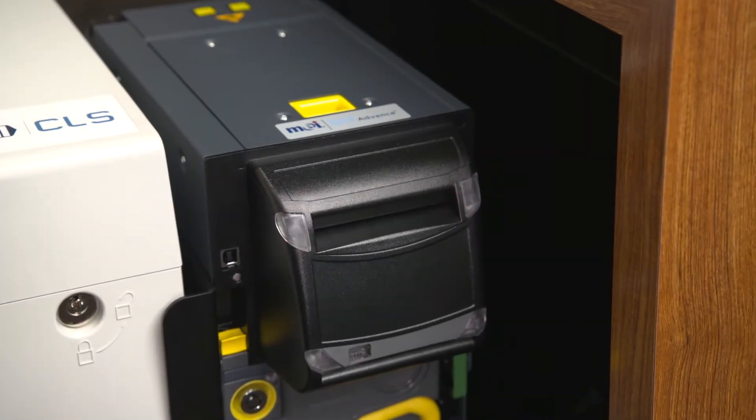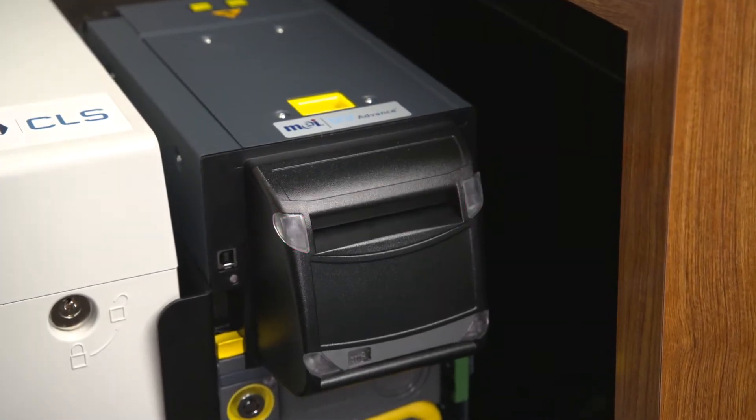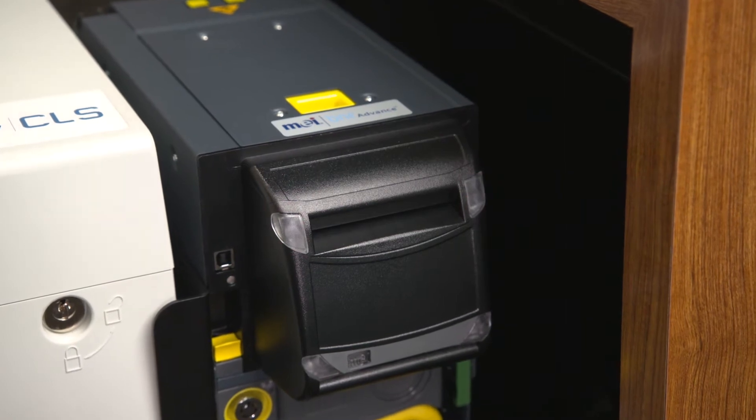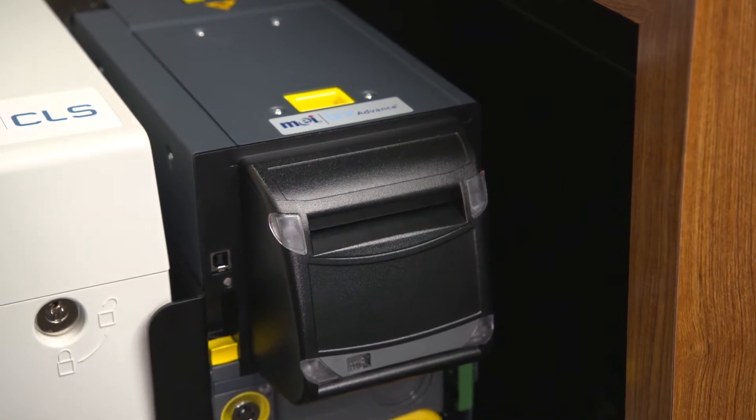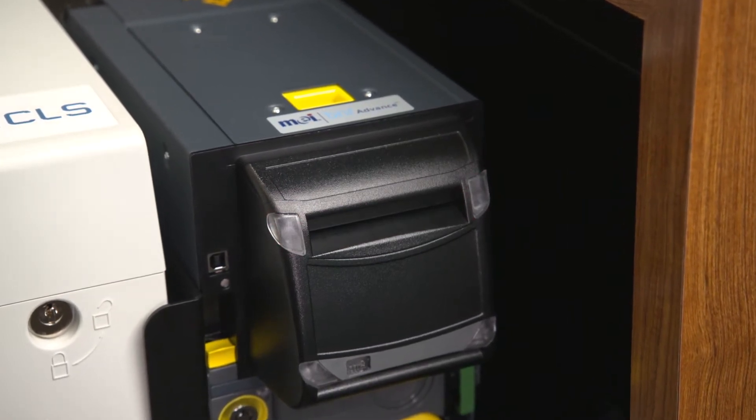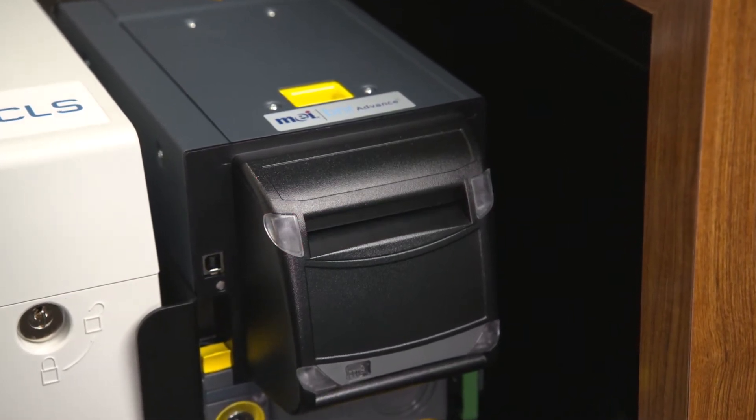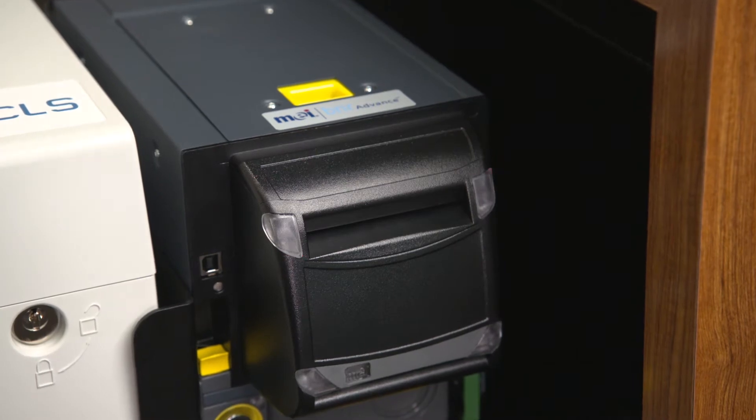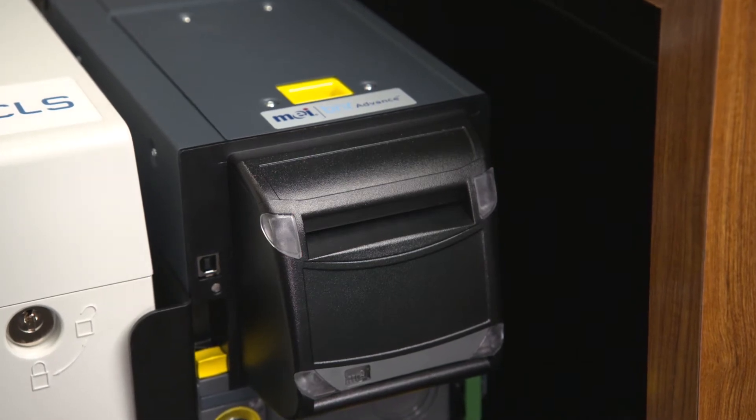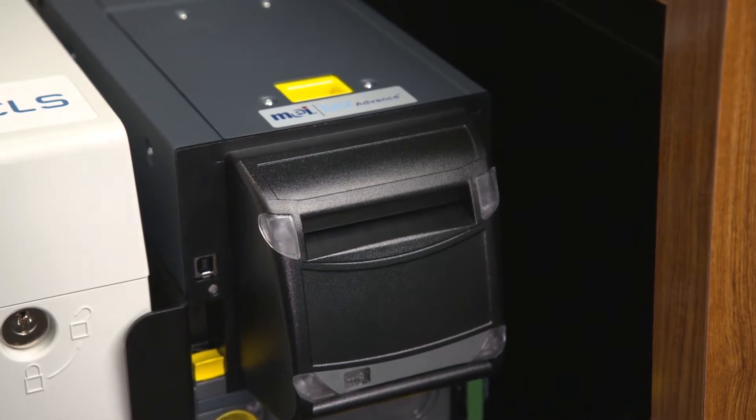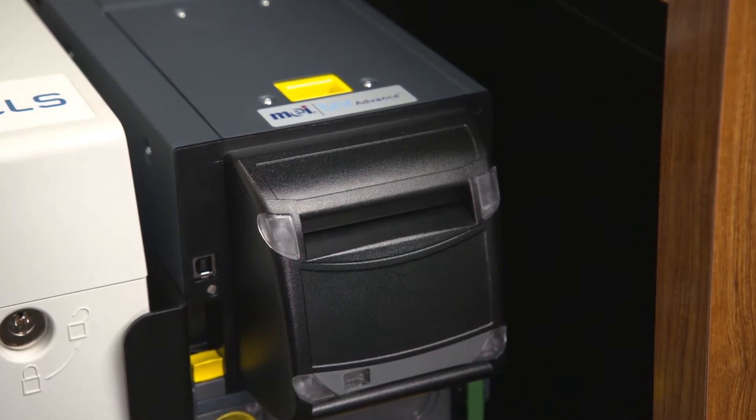This user video will cover how to clear a jam in a PayPod banknote recycler. A jam is indicated by red status LEDs on the feeder of the banknote recycler.